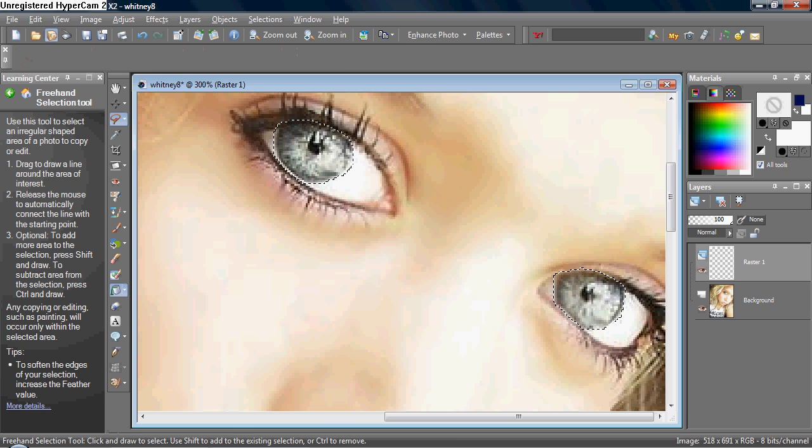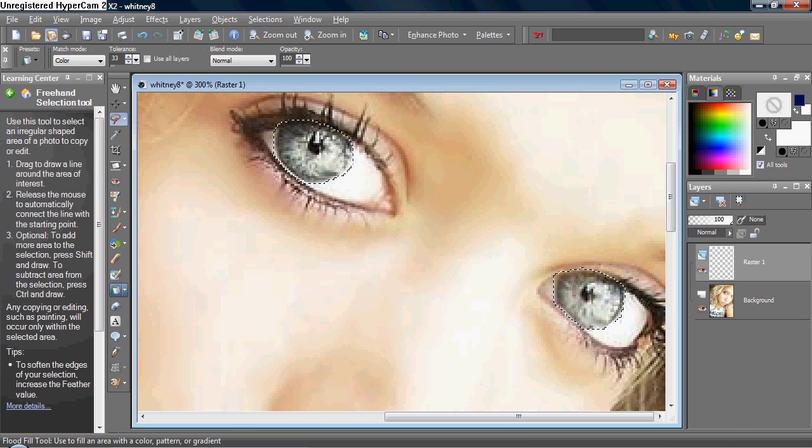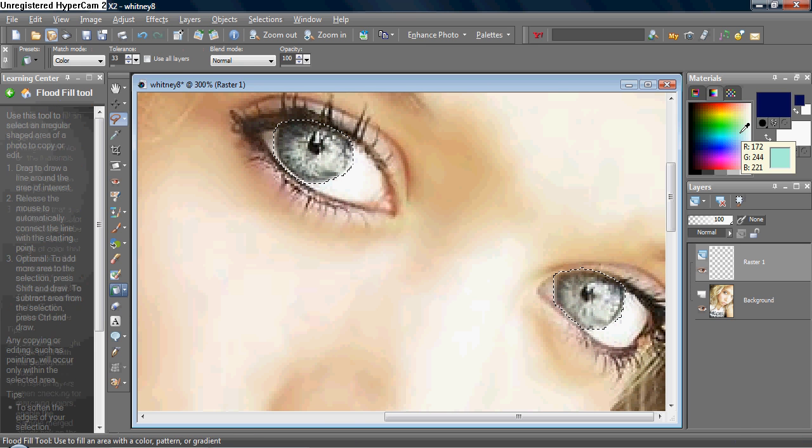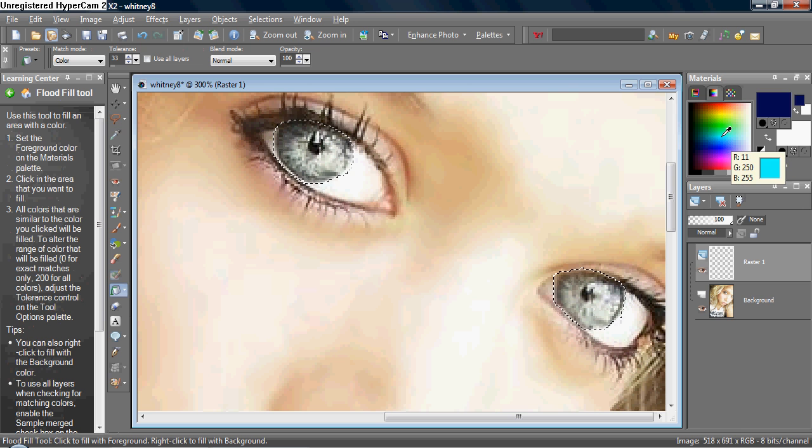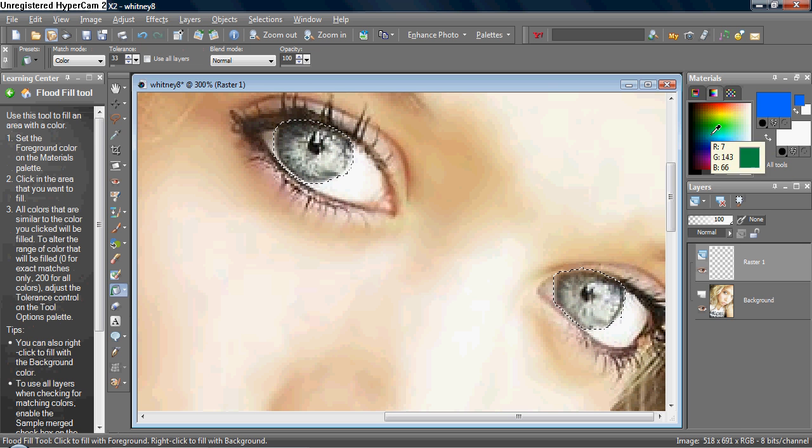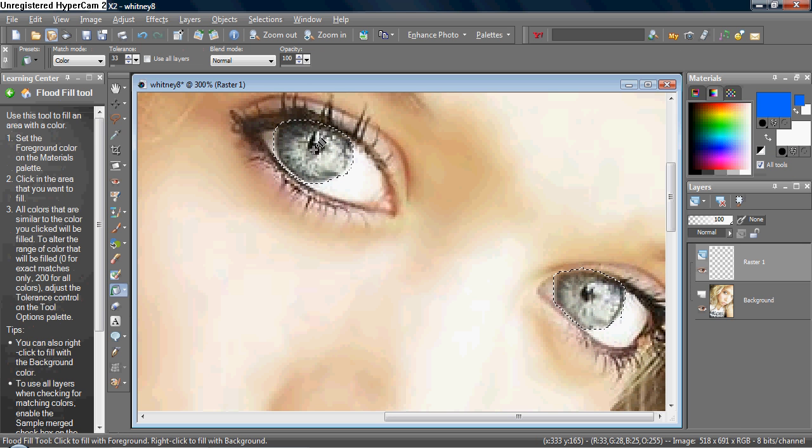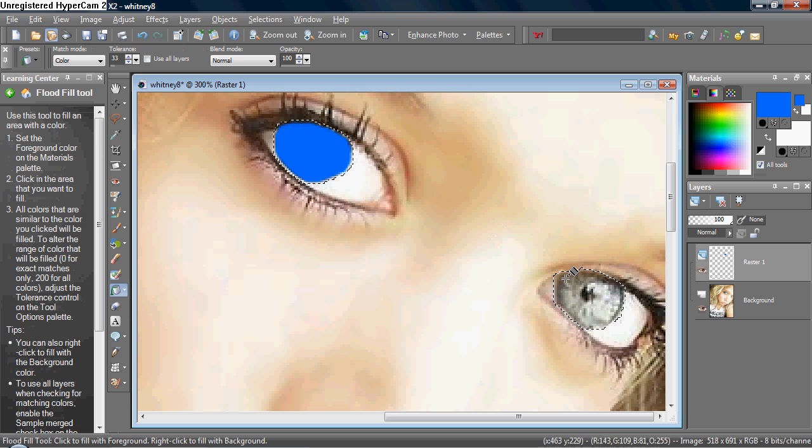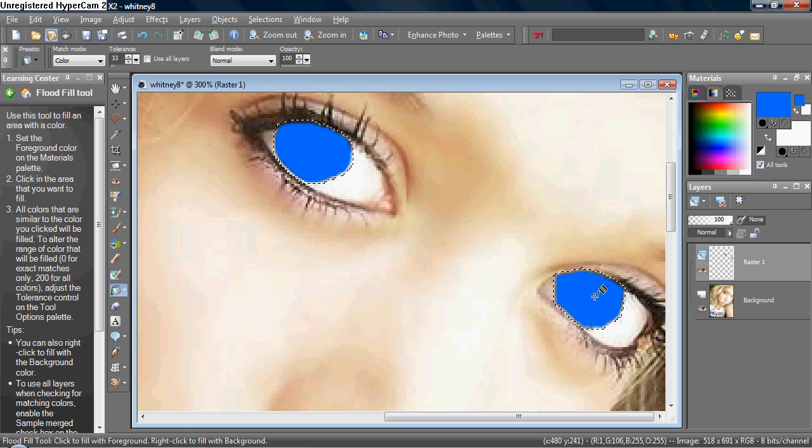And you want to choose your color, and I'm going to choose a blue, and then you want to click inside. And as you can see, the edges are softened a little bit, and that's from the feather.